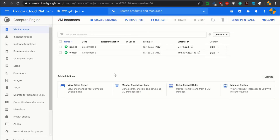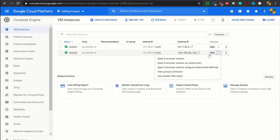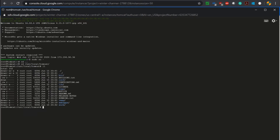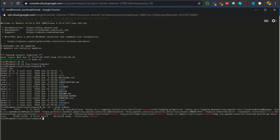I have created two virtual machines in Google Cloud Platform. My Jenkins system is running and my Tomcat system is also running. Let's log in to my Tomcat system — I am using SSH and opening it in a browser window. Now I am logged into my Tomcat system, changing the user to sudo, browsing to the Tomcat installation. Let's check the process whether it is running. Yes, my Tomcat is running.